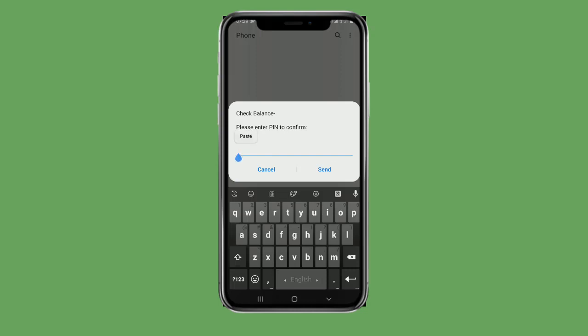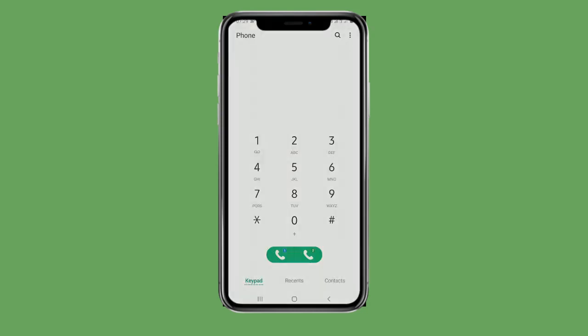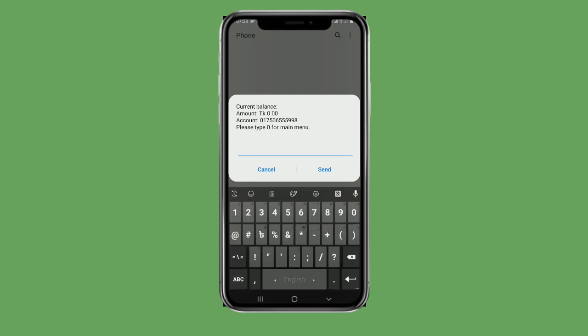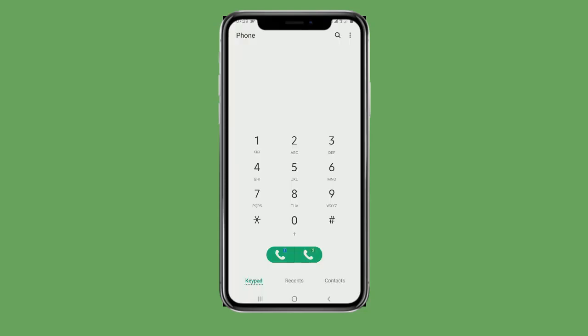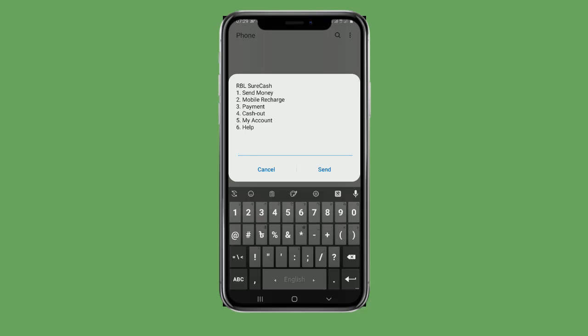The PIN number is sent. Enter your PIN number. The current balance is 0. If you want to proceed, you can go back to the main menu.